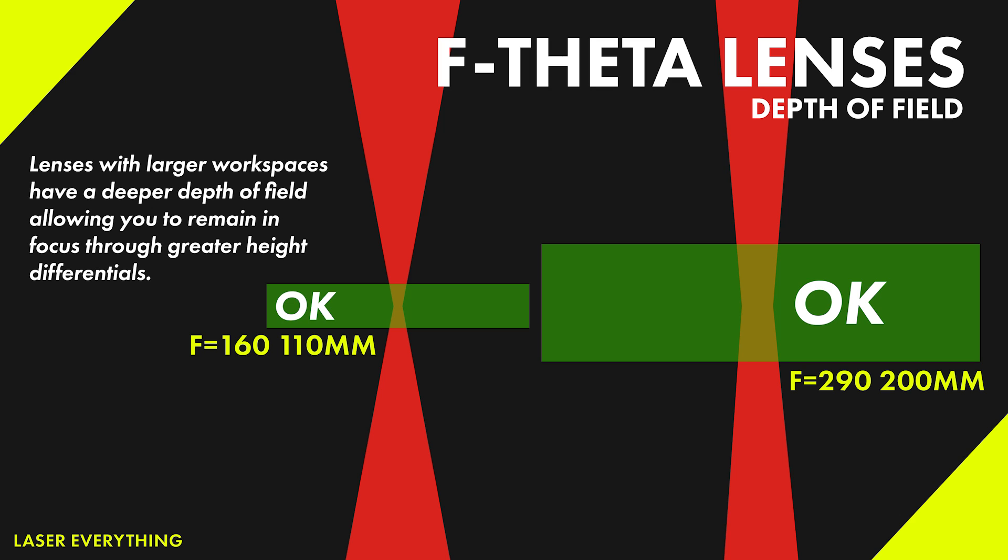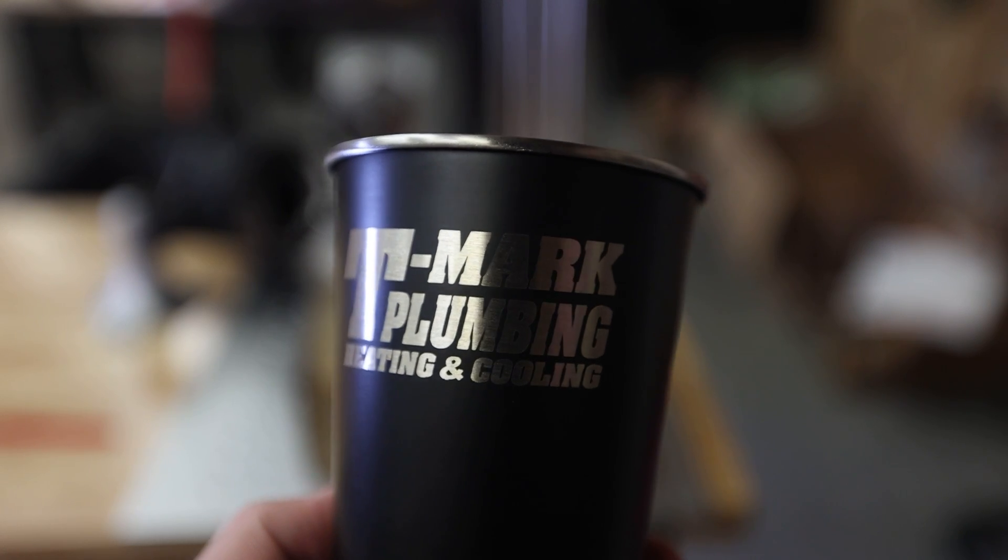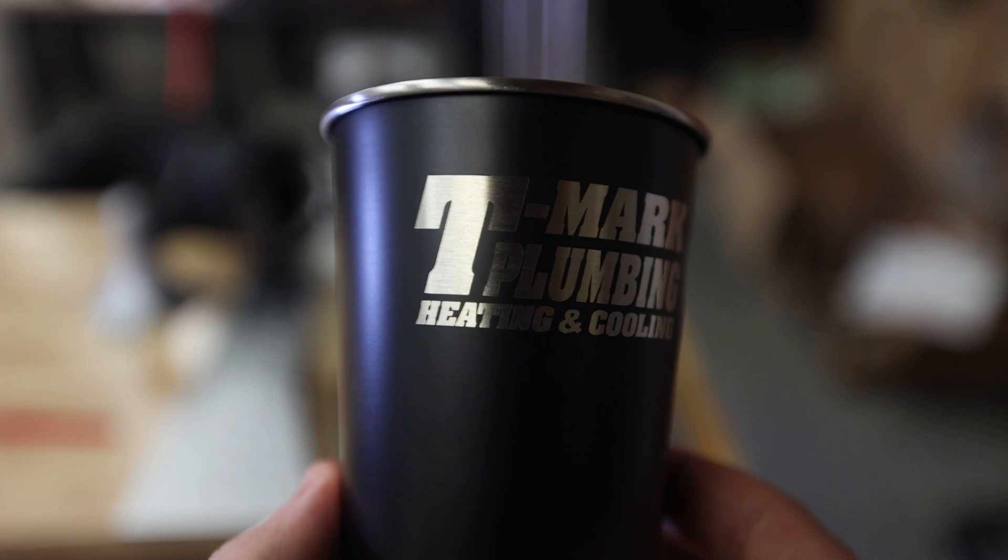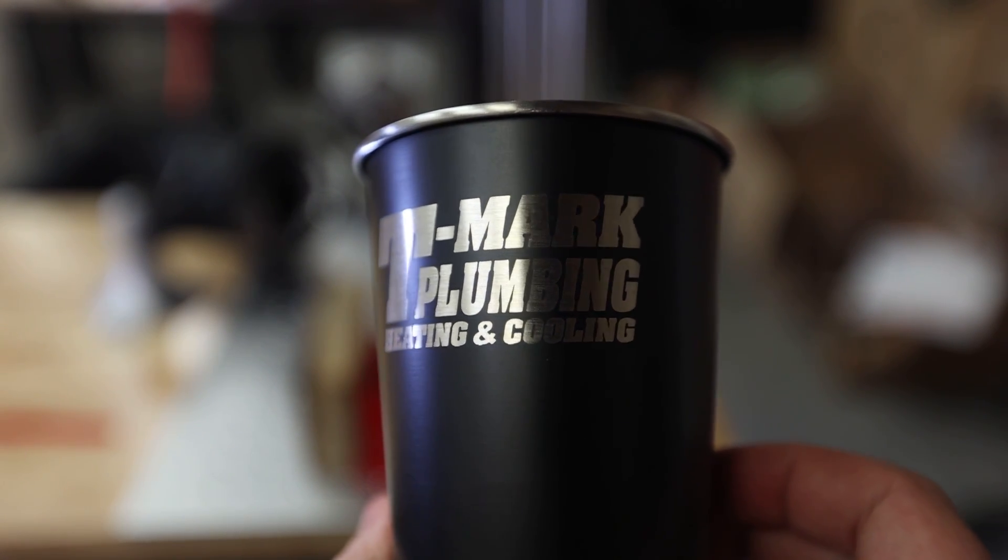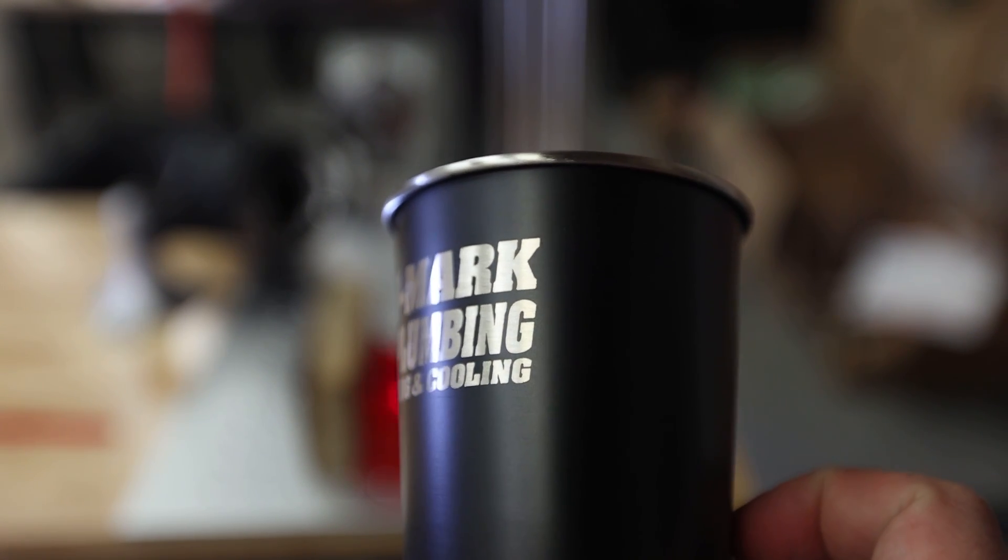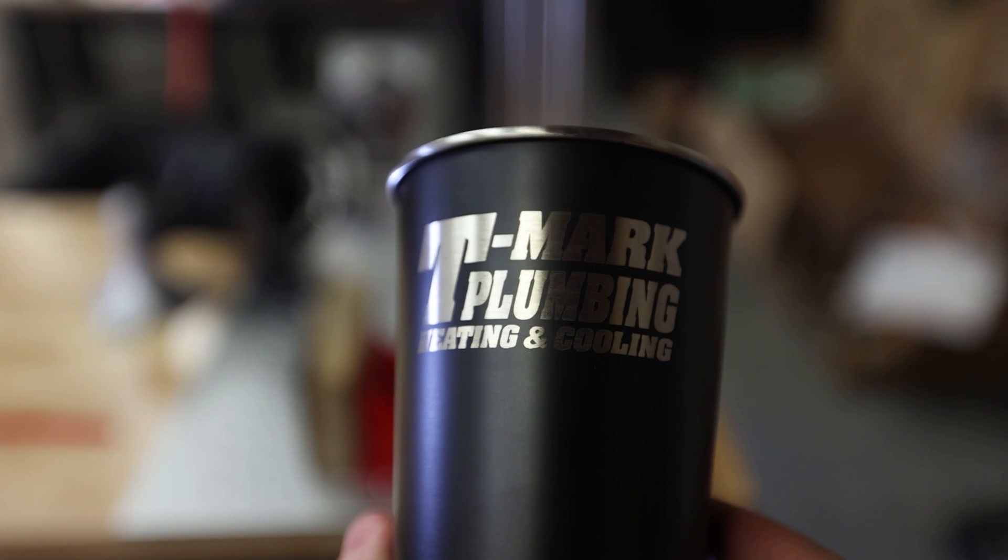The 300 millimeter lens also has a larger dot size. The larger the dot size, the more spread out the power of your laser is, which means you're less likely to ablate. Remember, when we're doing coating removals like this guys, we don't want to ablate the metal. We just want to remove the coating. So a larger dot size and a deeper depth of field is really going to help us there.